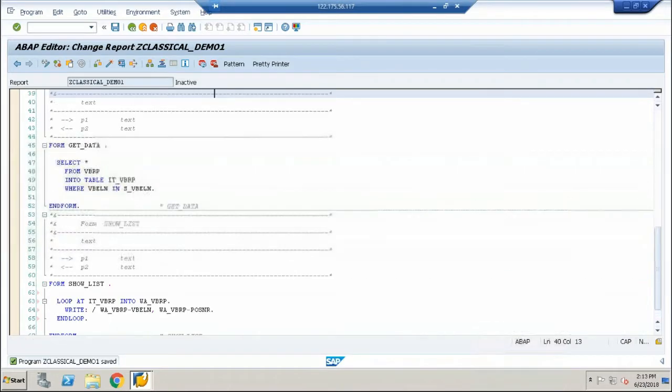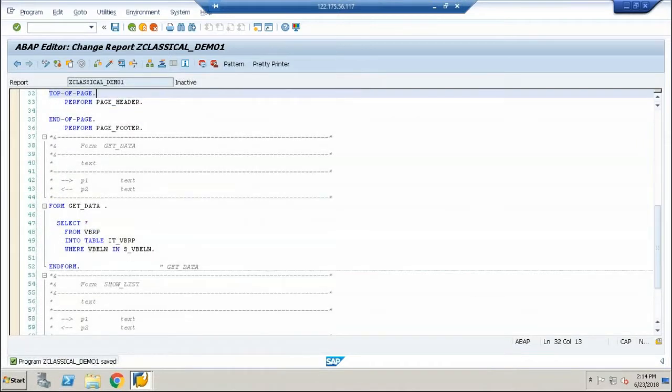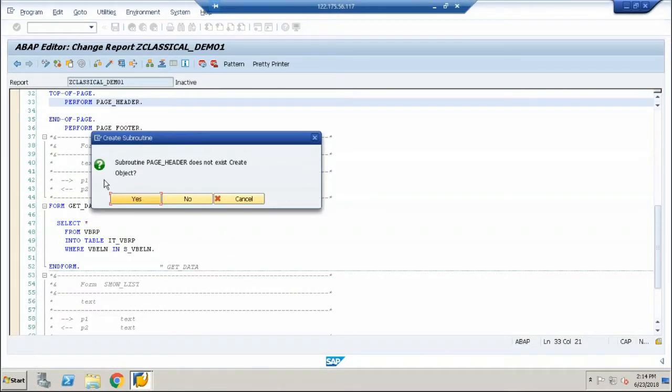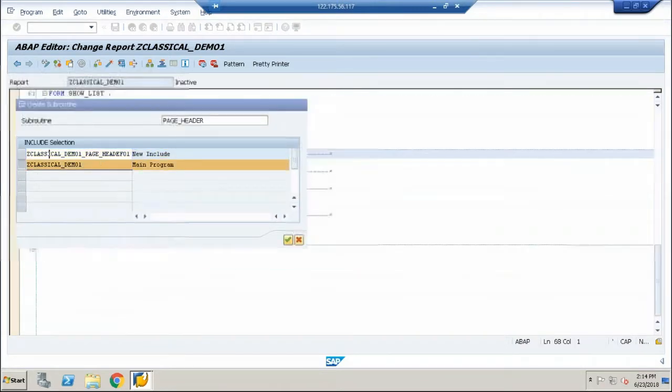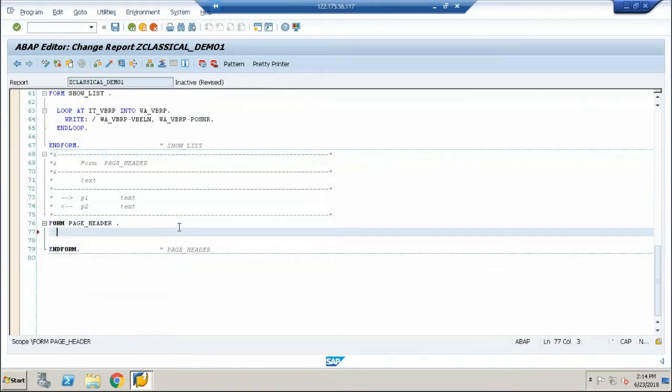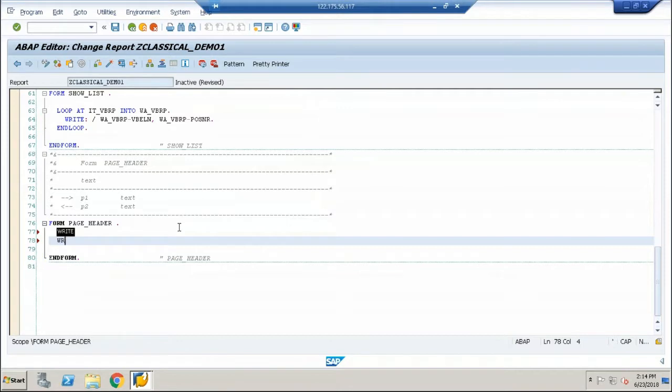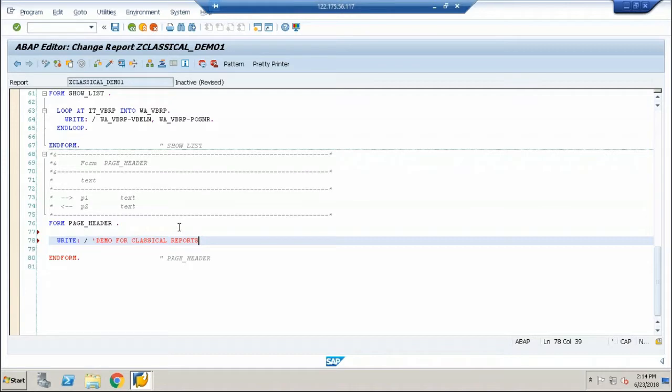Furthermore, we have two more options. Page header which always gives the heading for the page that we want to display. So for the header just go with the write statement and write demo for classical reports.